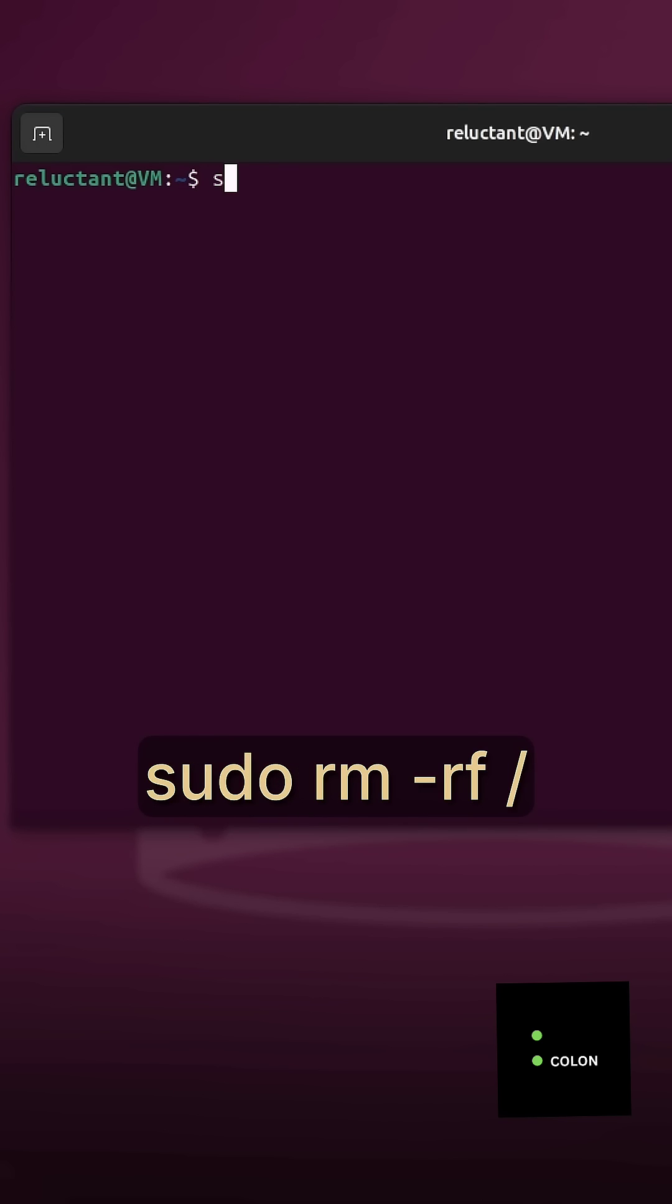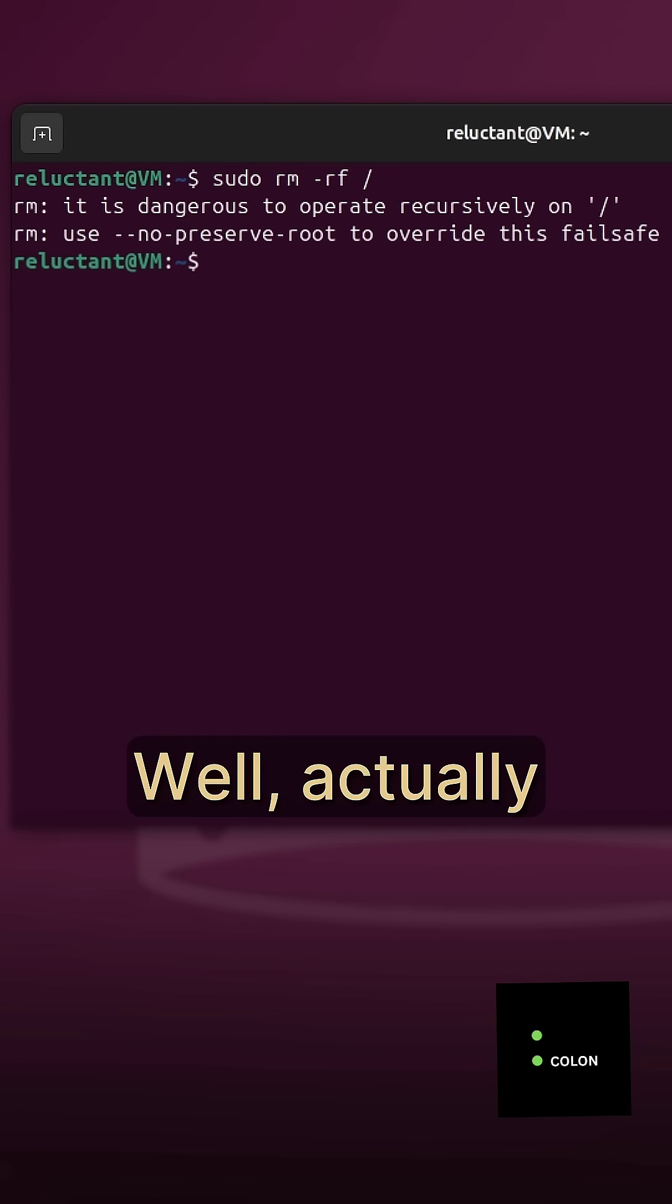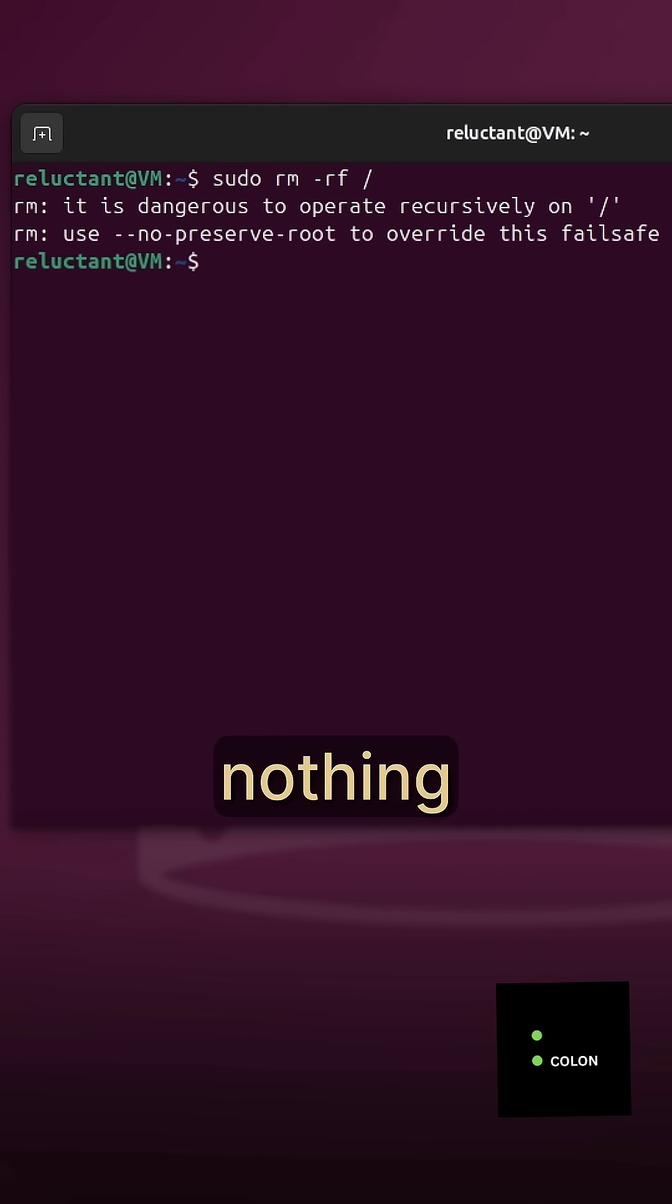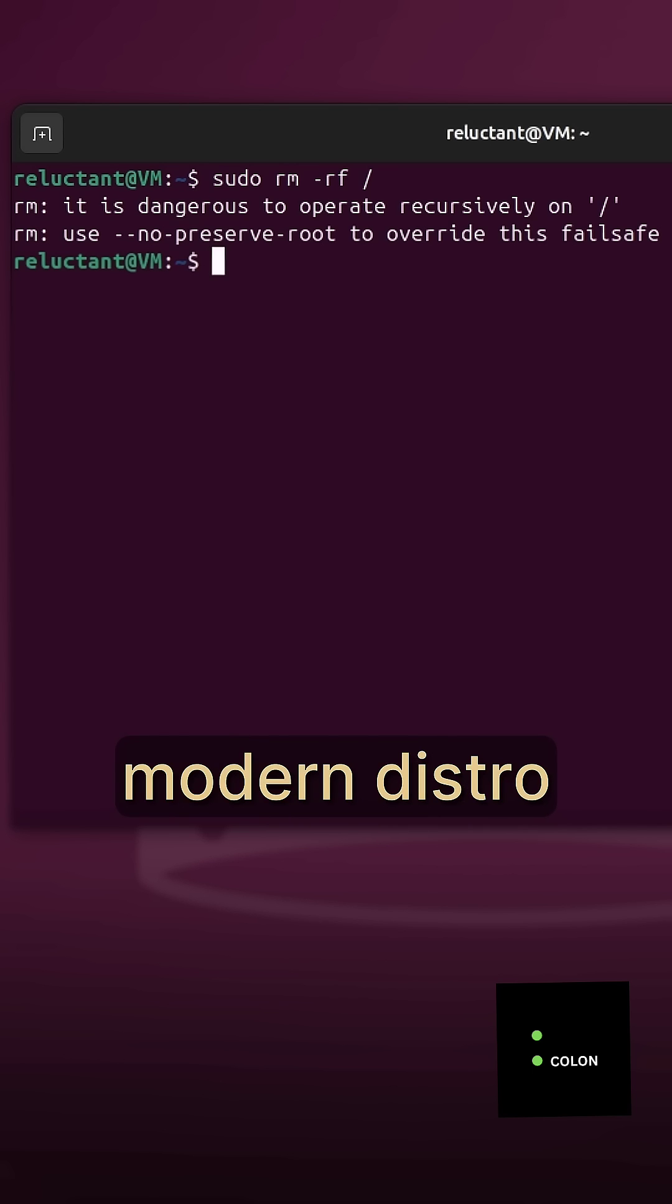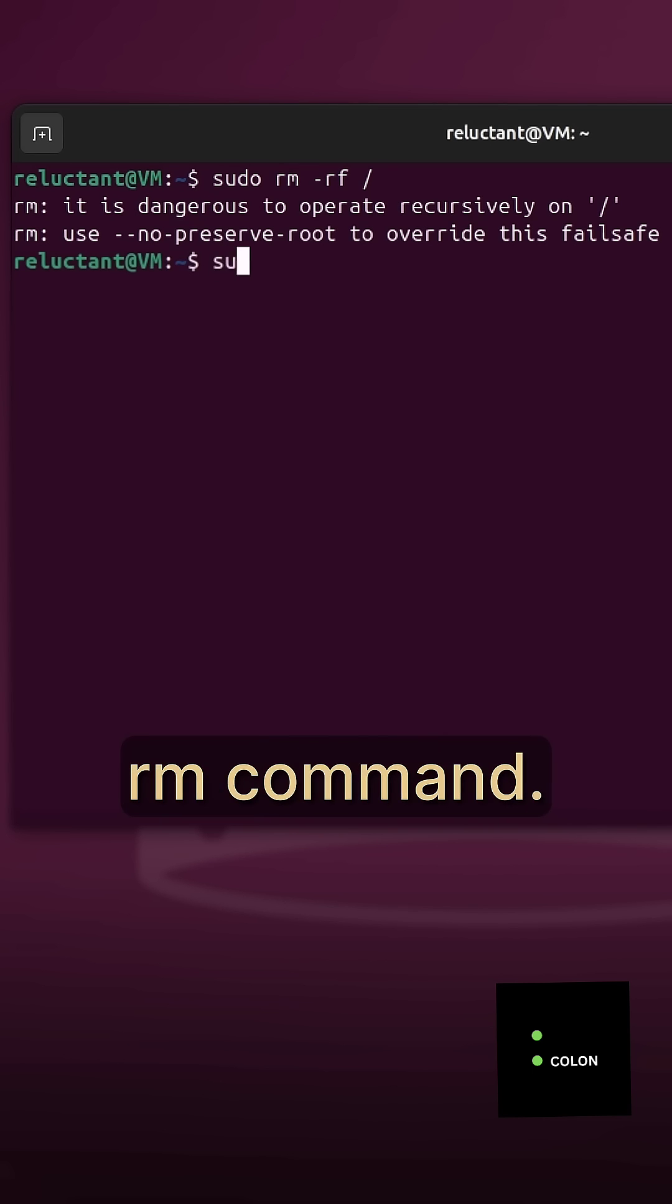What would happen if you type sudo rm -rf / in the Linux terminal? Well, actually nothing if you use a modern distro with a foolproofed rm command.